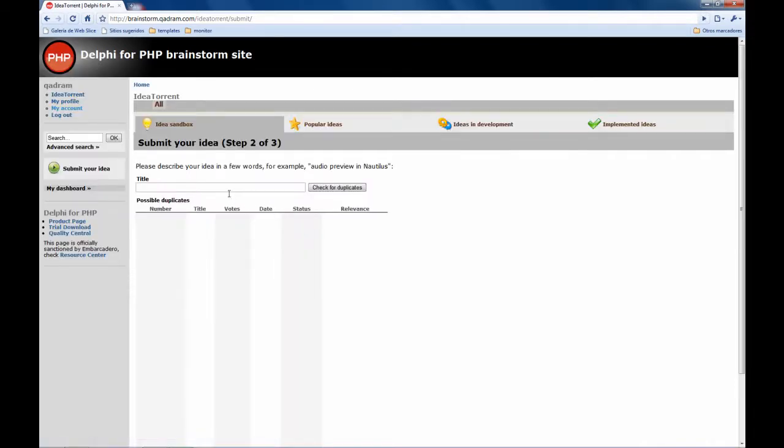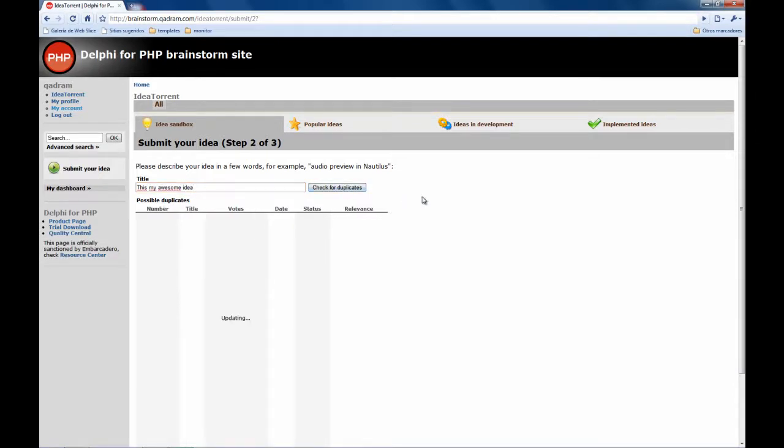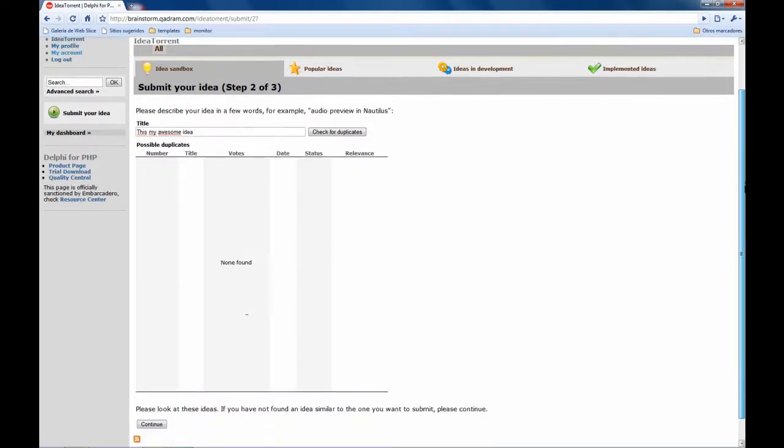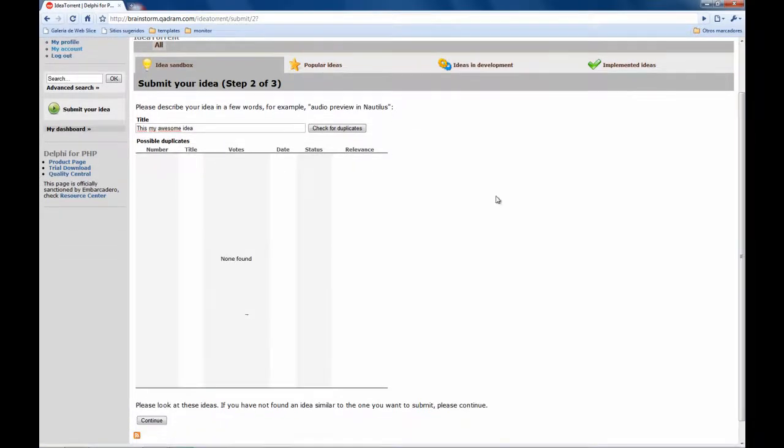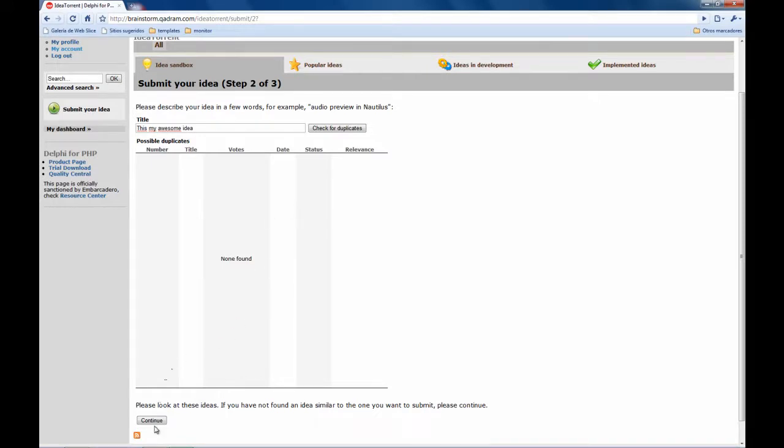So let's go to the second step, this is my awesome idea, and then you need to check for duplicates because maybe the idea you have is already on the system. So don't submit ideas that are already on the system because they will be marked as duplicate.